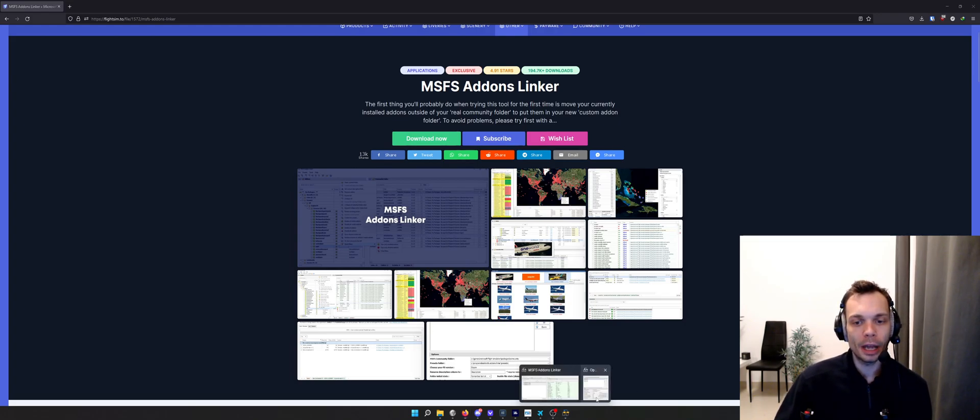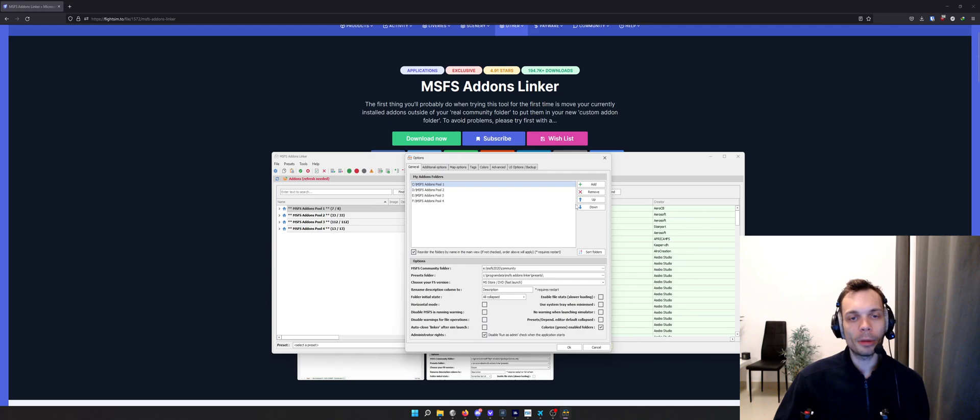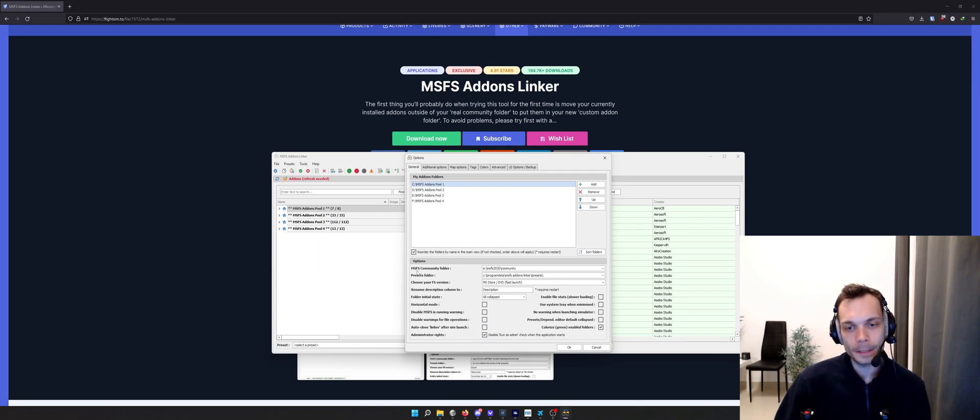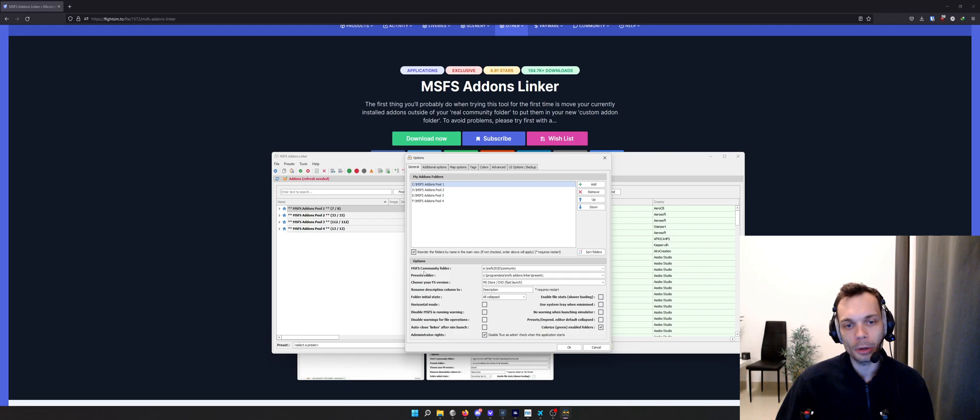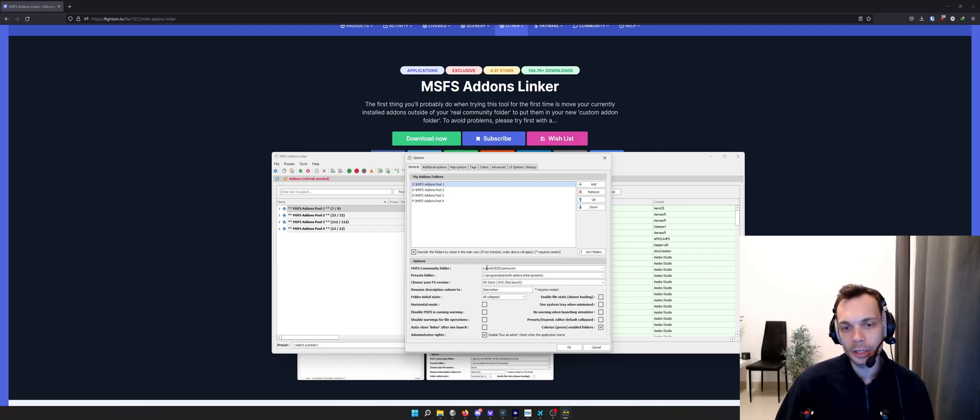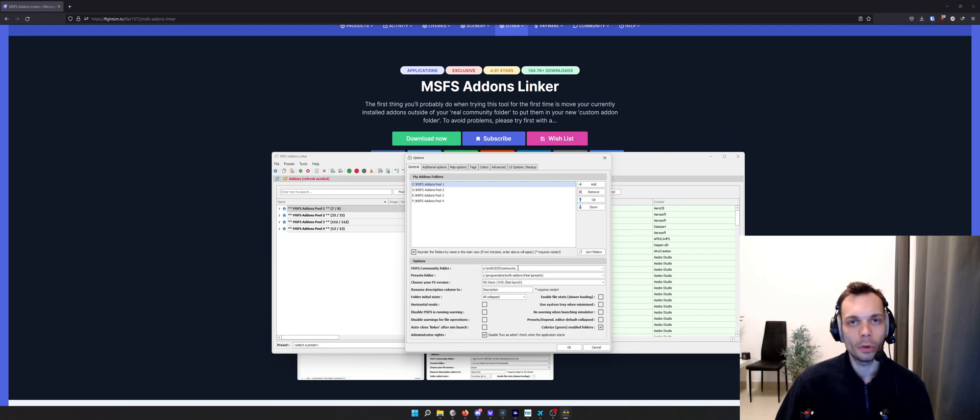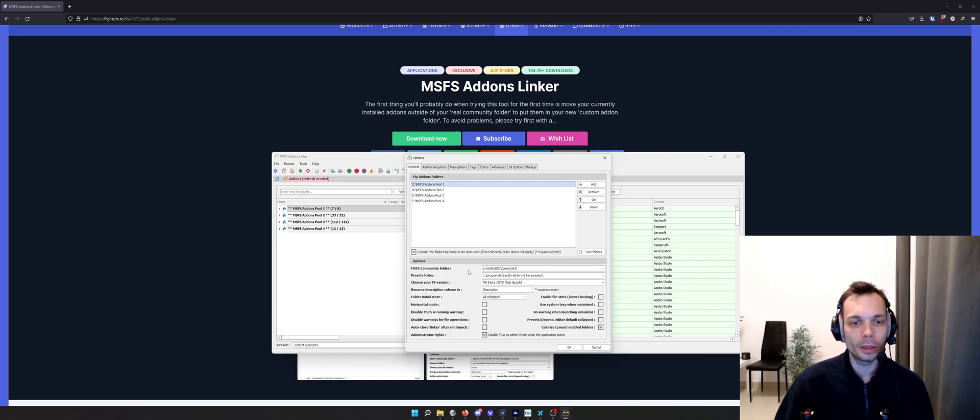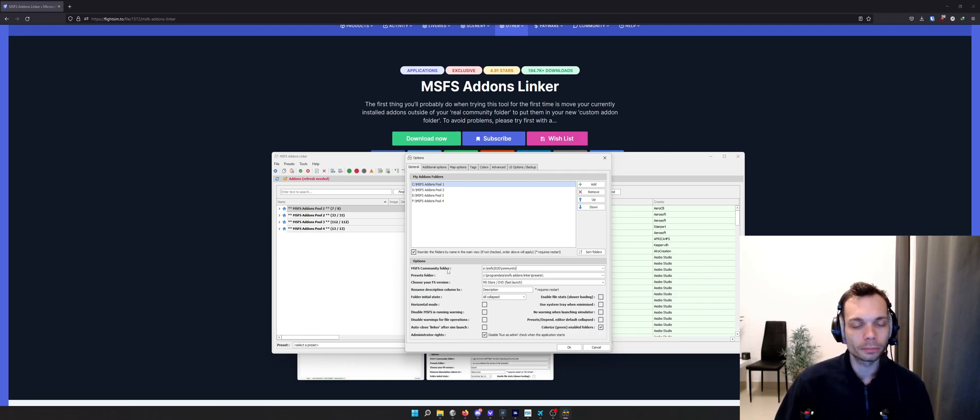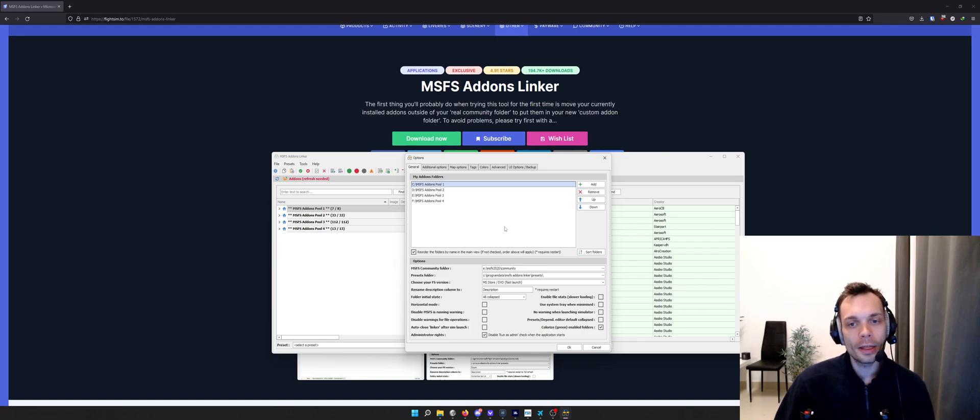I'll quickly show you the software. When you first bring it up, it'll come up with this options page. The first thing you'll need to do is fill in the Microsoft Flight Simulator community folder location. Mine is in my E drive. Yours may well be in a different location.